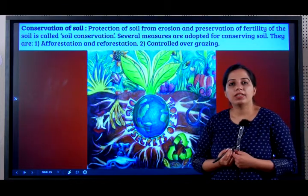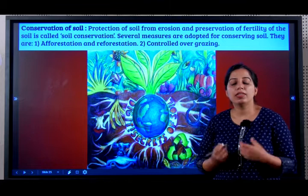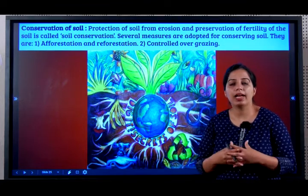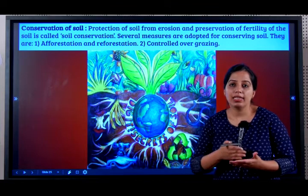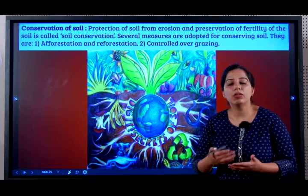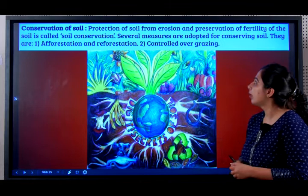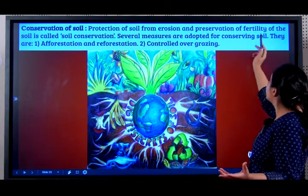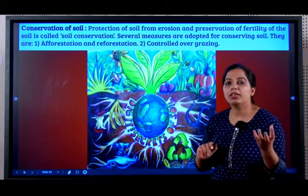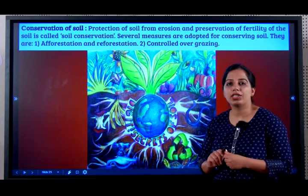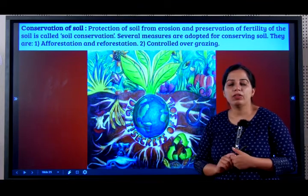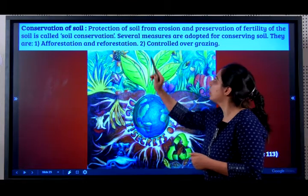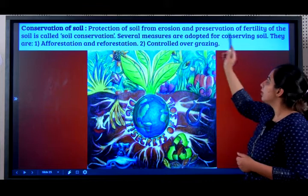So what is soil conservation? Conservation of soil means steps that can be taken so that soil is not let to erode, and there is no loss in the fertility of soil. Protection of soil from erosion and preservation of the fertility of soil is called soil conservation. It is a very important question from the exam point of view. What are the steps of soil conservation?